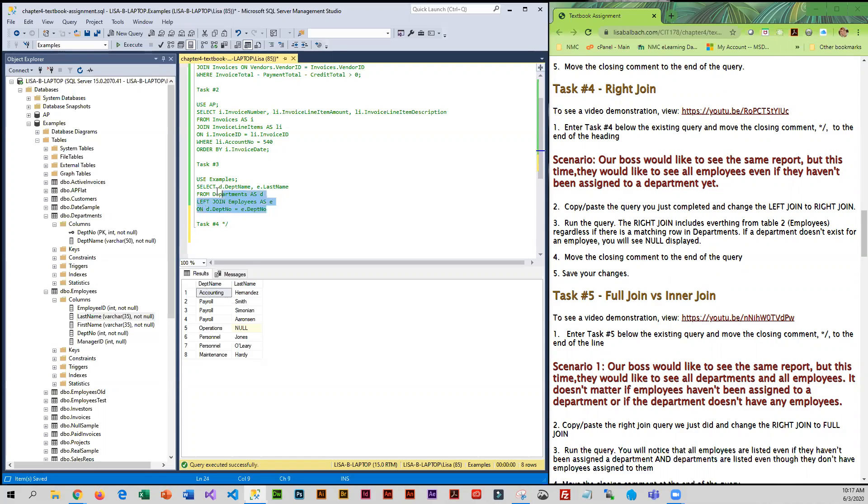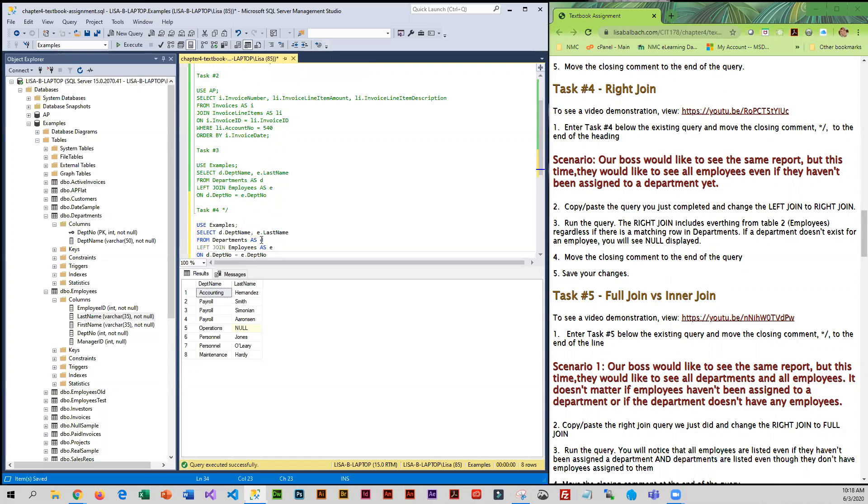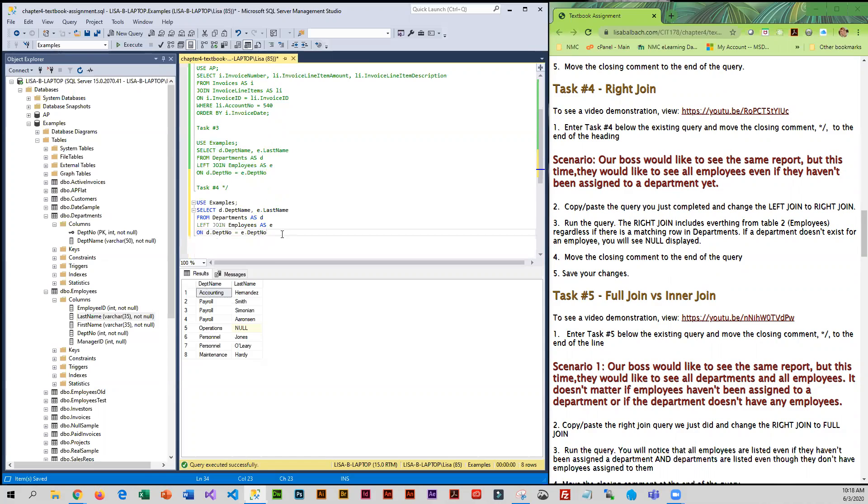So I'm going to copy this query, highlighting, pressing control C. Now I'm going to come down here, control V as in base, that'll paste it.